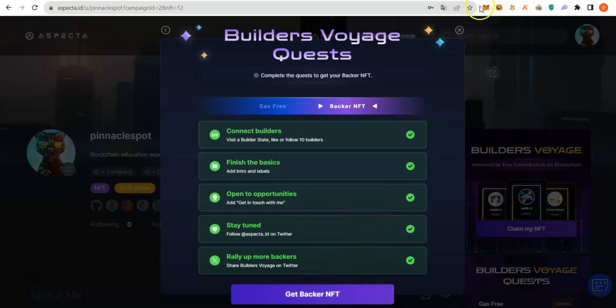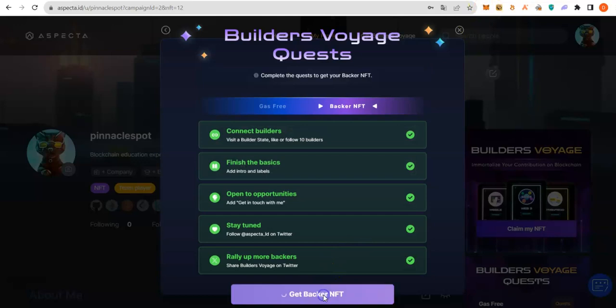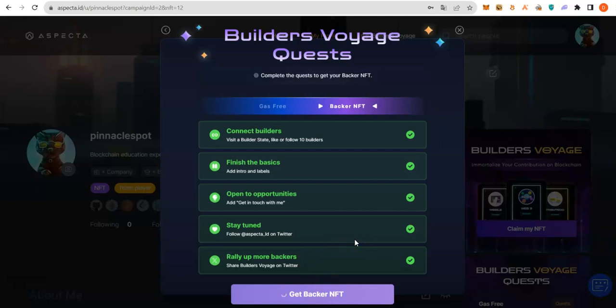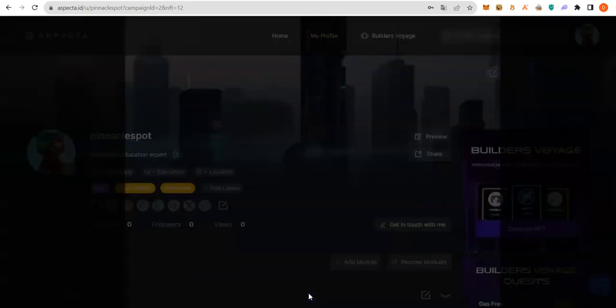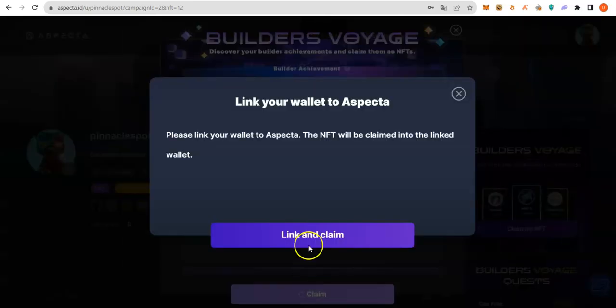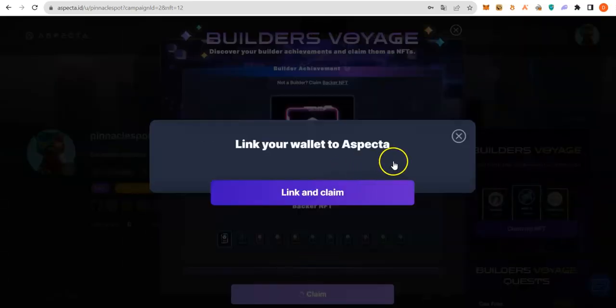Ensure your network is on Linea network. You will need gas fee of $2 or $3. Let's see how much it's gonna cost. Click on Claim. Let's add our wallet. I forgot that one.